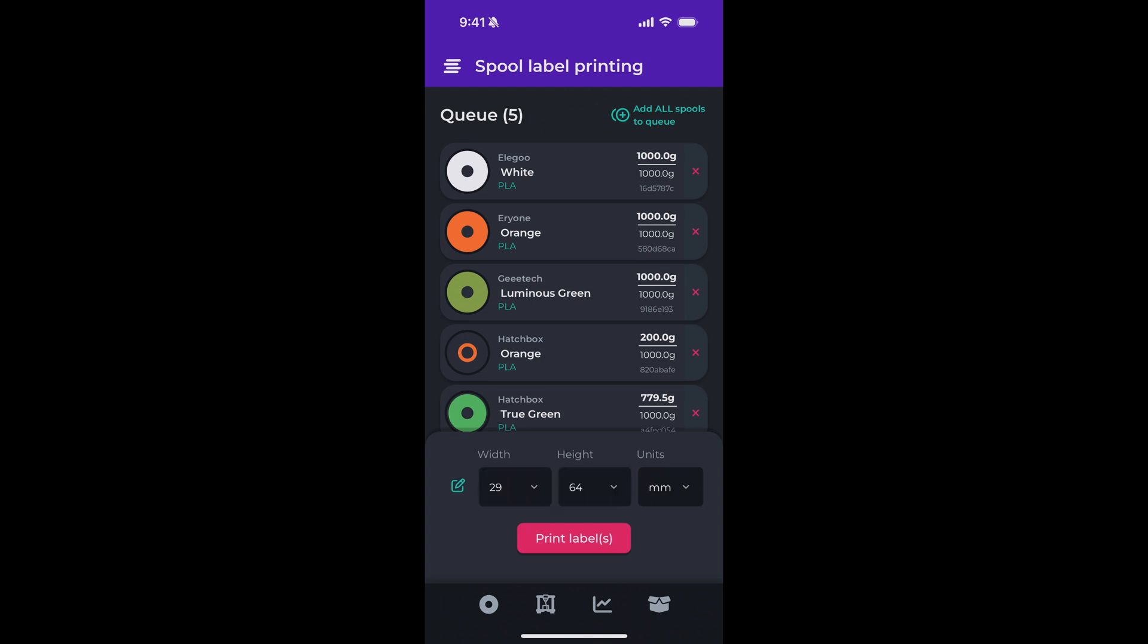So I'm going to use this width and height, which seemed to work really well for my printer, and tap print labels.